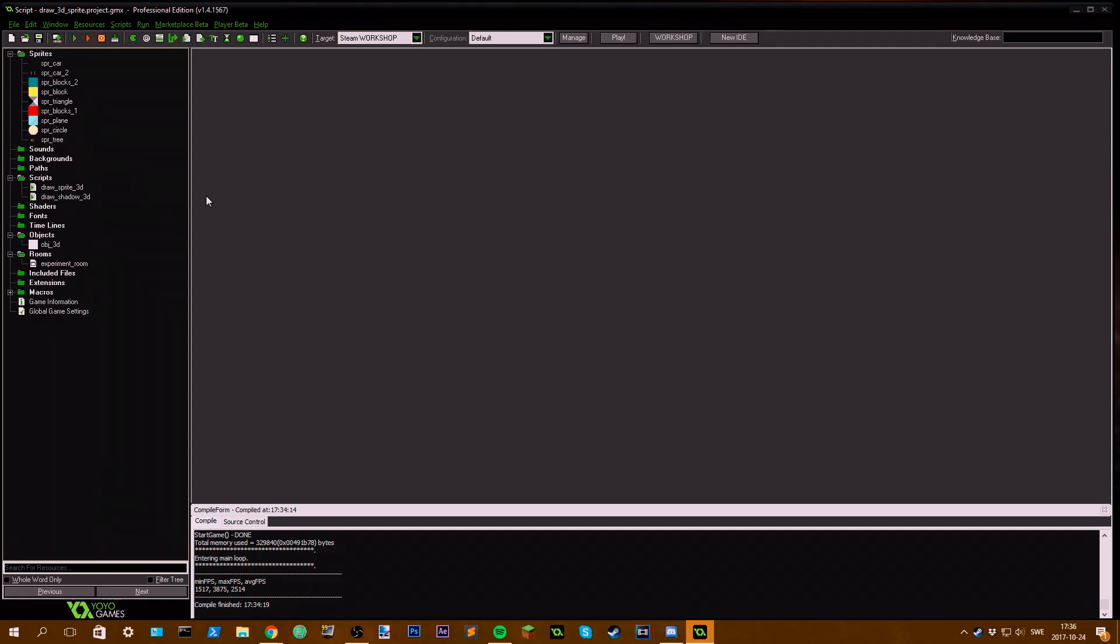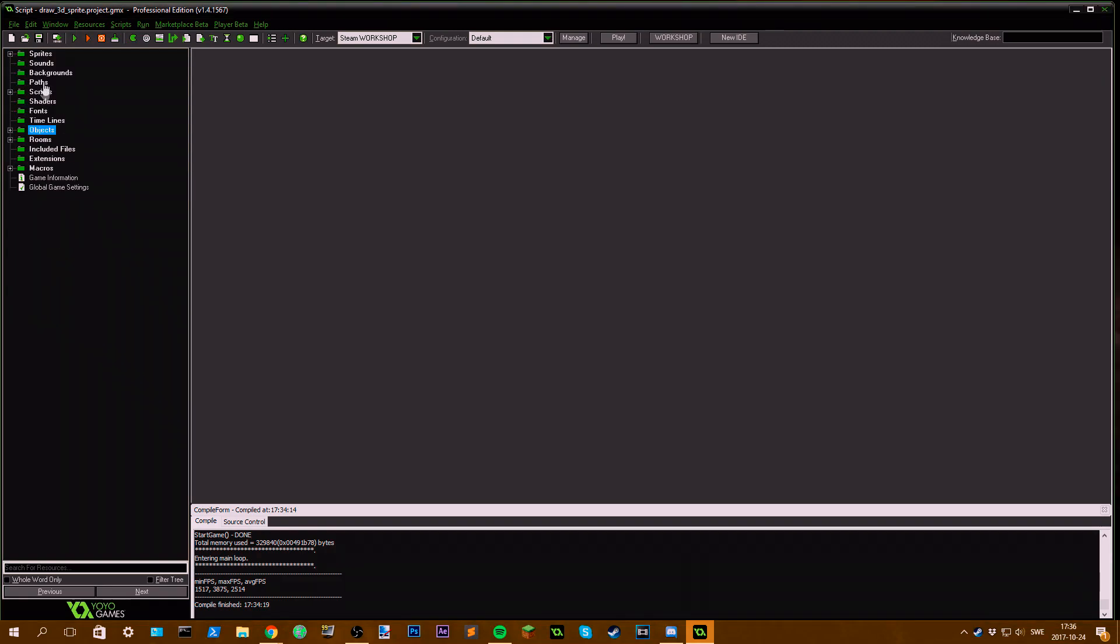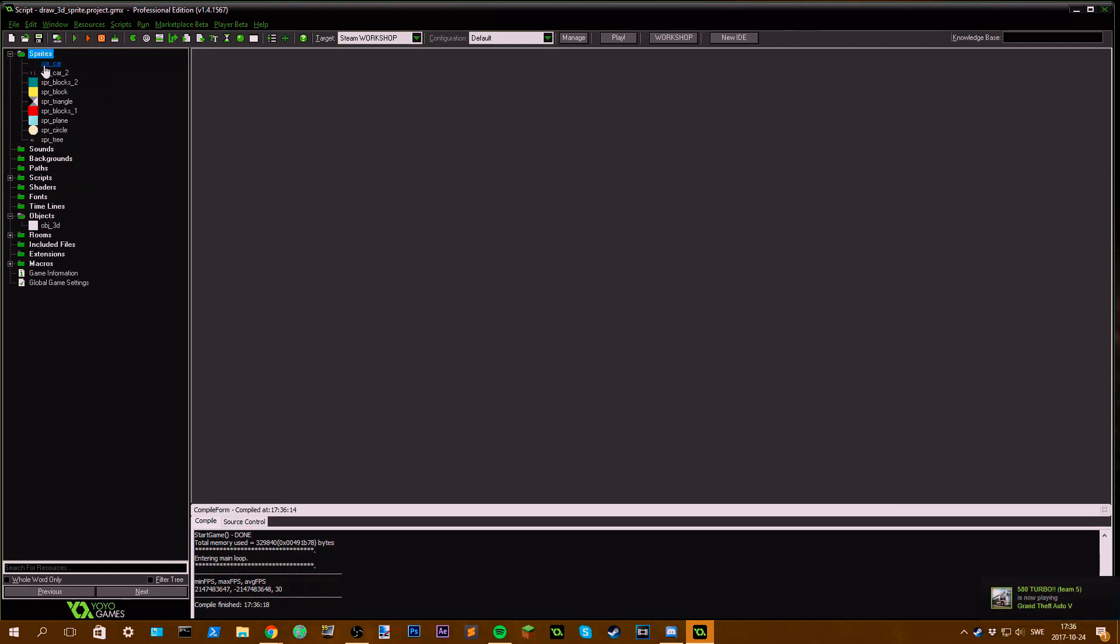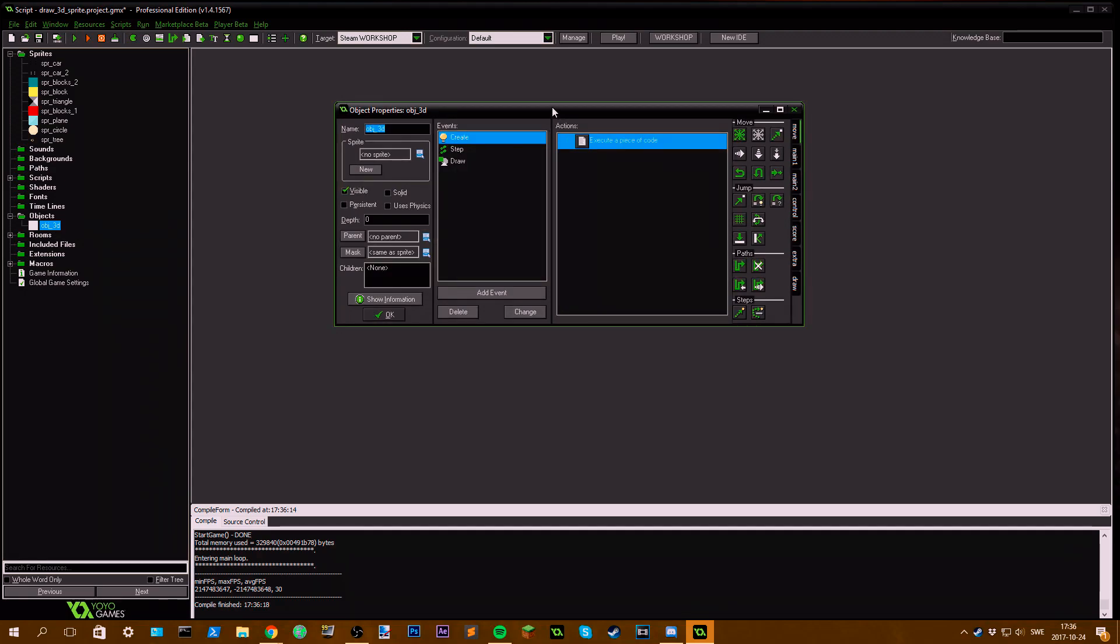Now I can show you some examples you can create with this script. First off we have all these sprites, and I'm going to show you more about them in a second, but first we're going to enter this object 3D here.